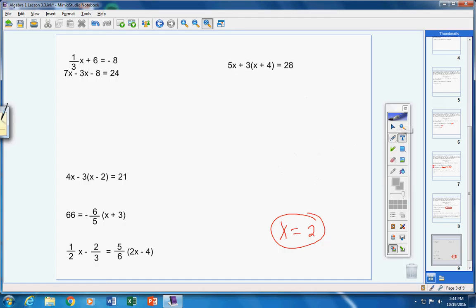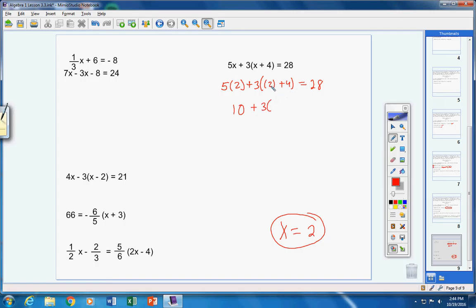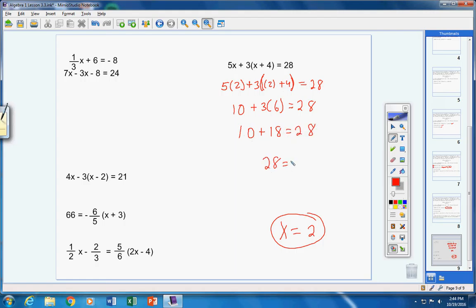Let's check our answer. Everywhere there's an x we put 2. So: 5 times 2 plus 3 times the quantity (2 plus 4) equals 28. That gives 10 plus 3 times 6 equals 28. Three times 6 is 18, so 10 plus 18 equals 28. And 28 equals 28. Check!